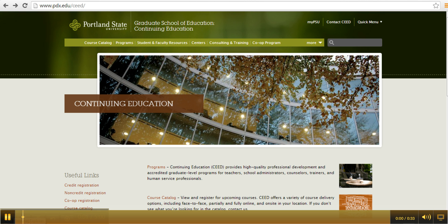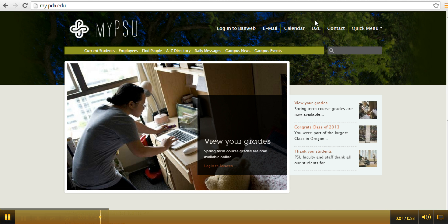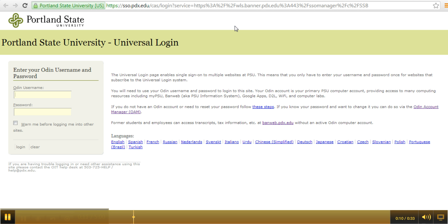If your password has been disabled or you need to reset your password, click MyPSU. Click Login to Banweb. On the right side of the page, click Odin Account Manager.